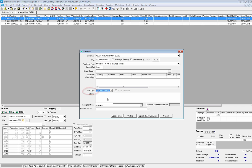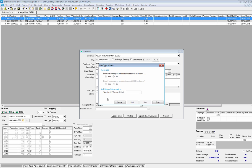When I select Added Land, my Added Land wizard is going to open up and it's going to ask me: does the acreage to be added exceed 640 total acres? The first situation we're going to walk through, we're actually going to select No.